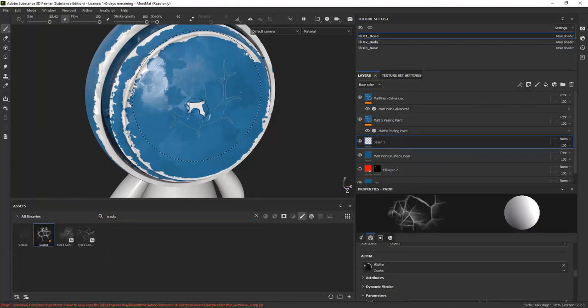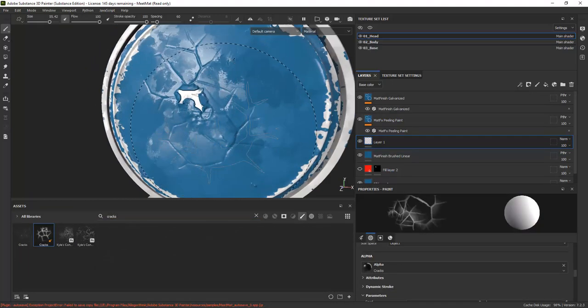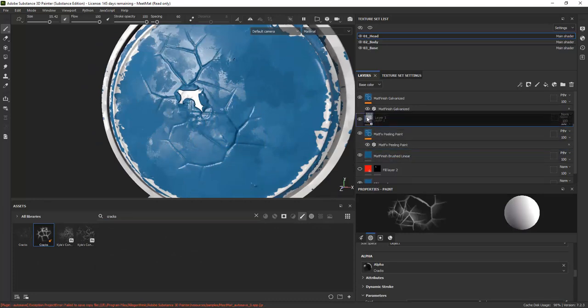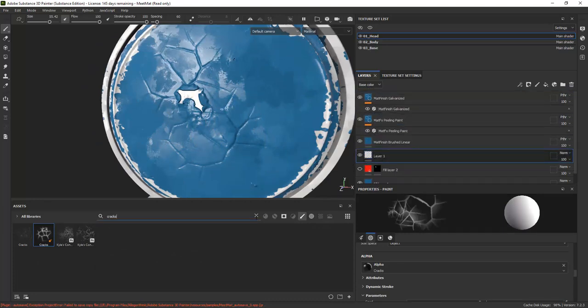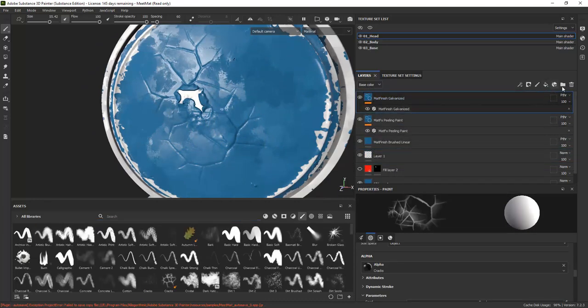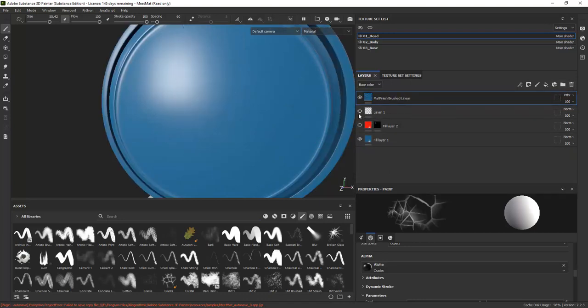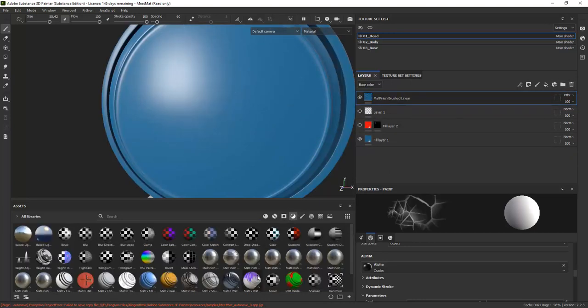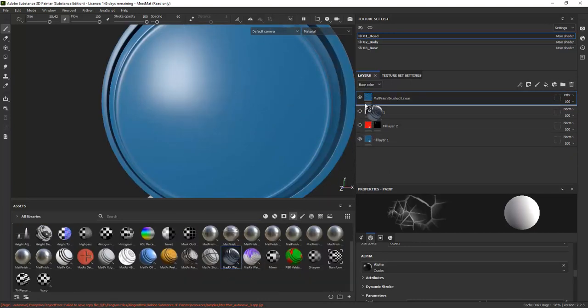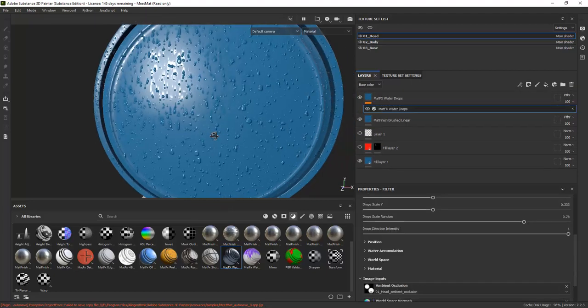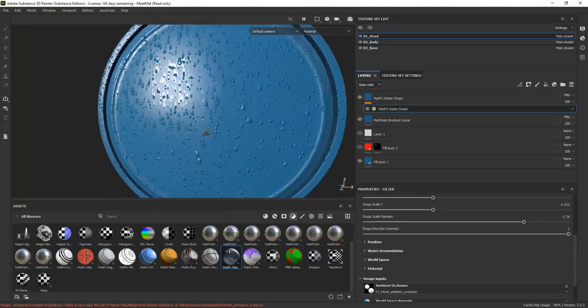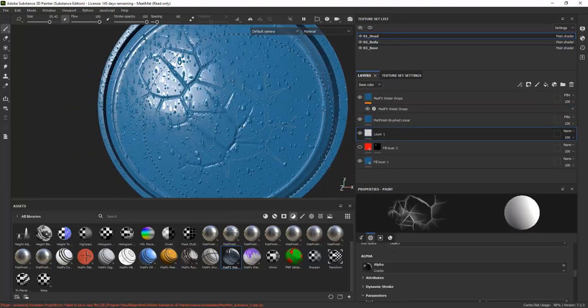You can easily add cracks to the surface by painting in the cracks. Another filter lets you easily add droplets on the surface.